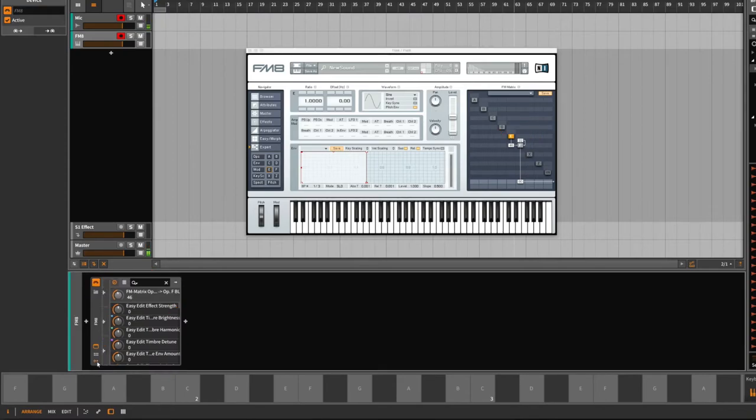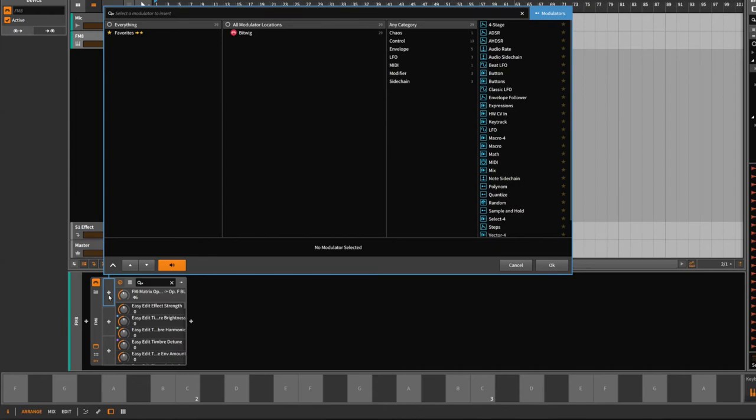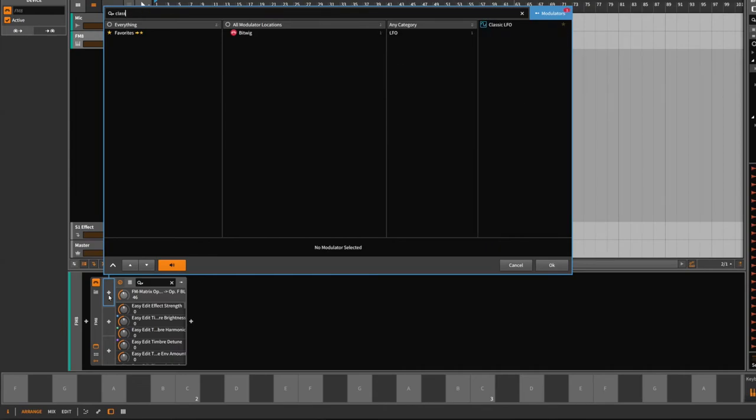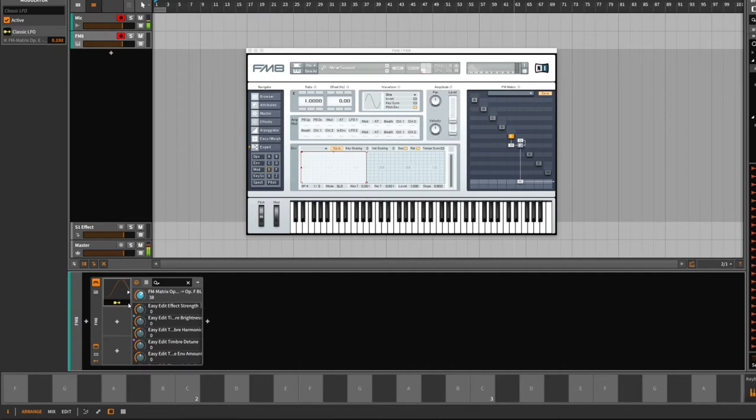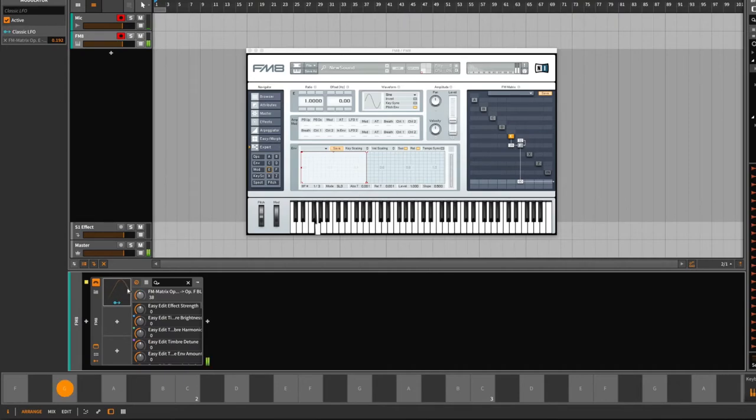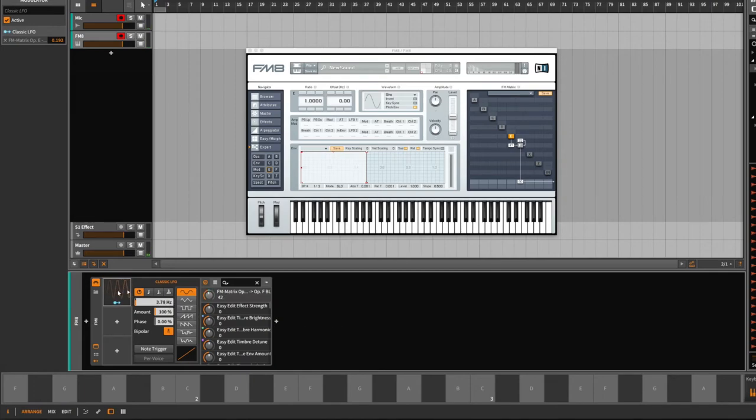Touch the parameter, look at it here, unfold the modulation lane, add a classic LFO, and now you are modulating that parameter.